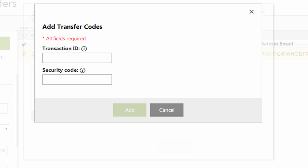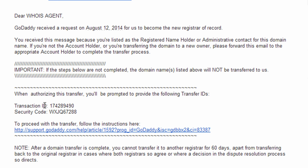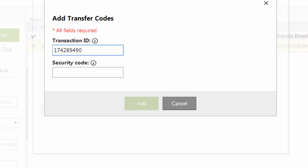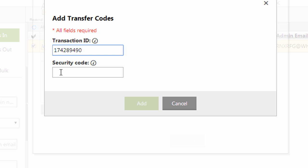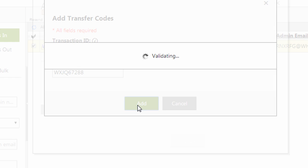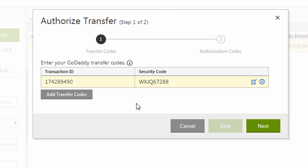So I'm simply going in my email account and I'm going to first get the transaction ID and security code from an email that was sent to me by GoDaddy. So I copy the transaction ID and paste it in the box and do the same with the security ID or security code and click add. They're going to validate that. I'm going to click next.